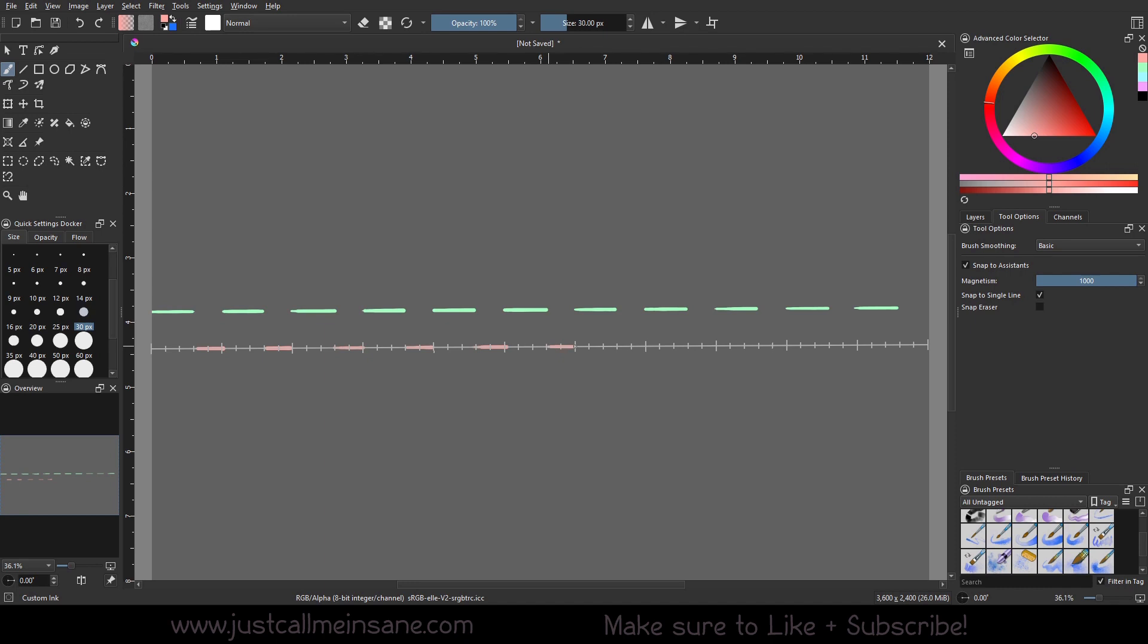You can see how easy this is. I don't have to worry about, is the spacing correct? Who knows, but it is. Because we just did the hard work. Kind of get a little cross-eyed, but that's fine.